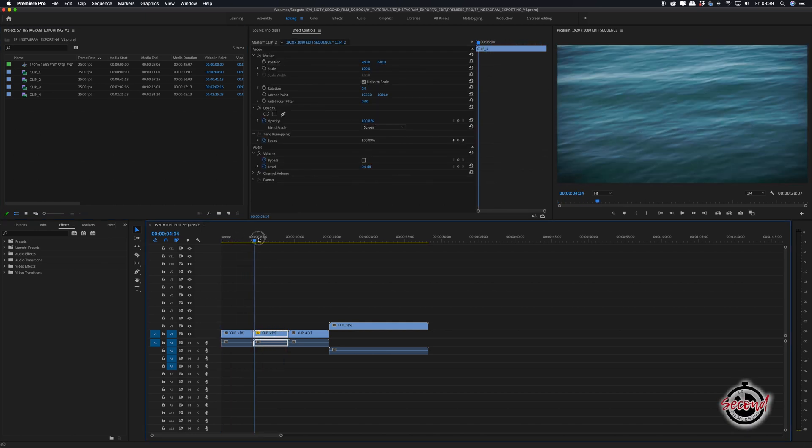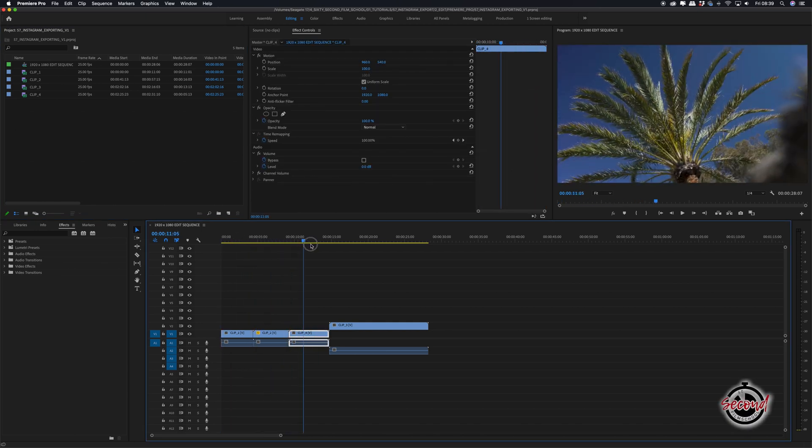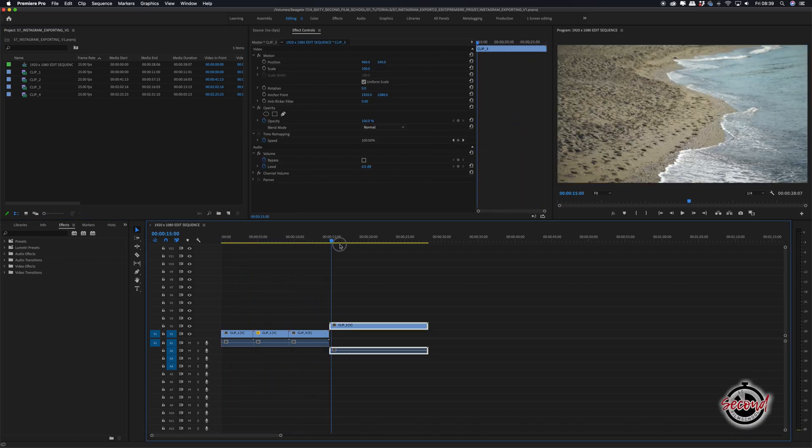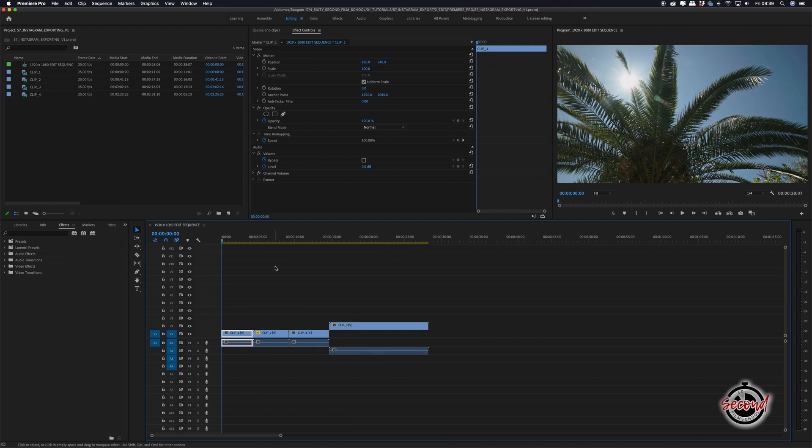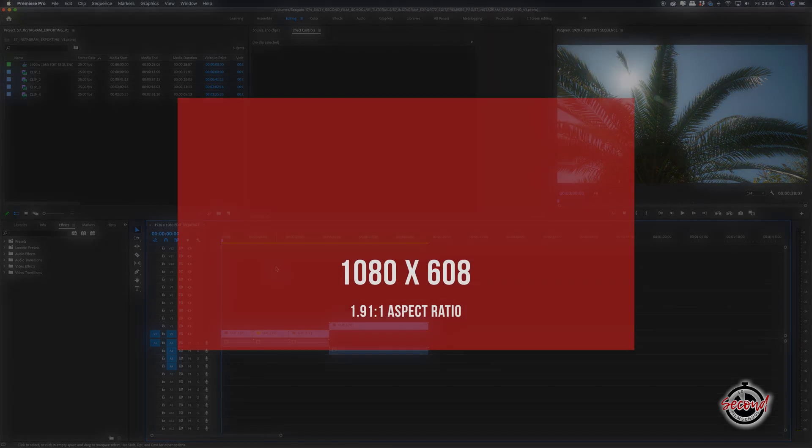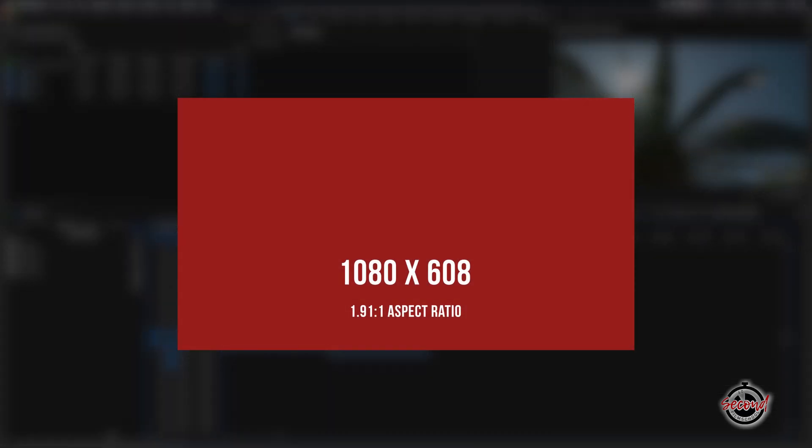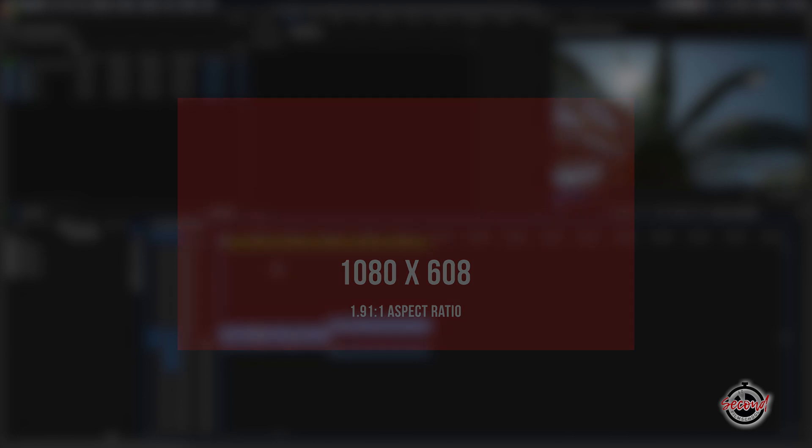When exporting a video to use for an Instagram post, the first step is to decide what aspect ratio you're going to use. For traditional video landscape format, Instagram uses 1080 by 608 pixels.